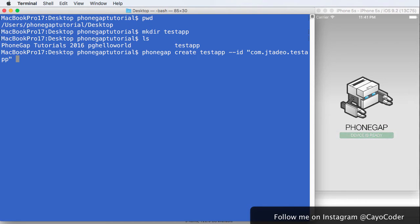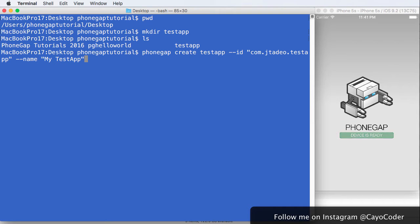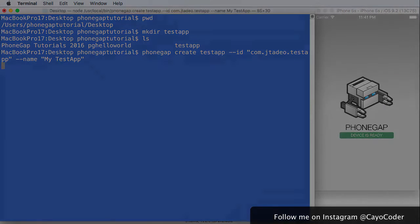And then we're going to give the app a name, and let's give it a nice creative name, and we'll say my testapp. That's pretty creative, right? And I'm going to press return.